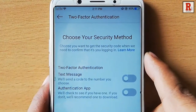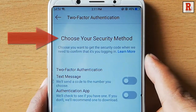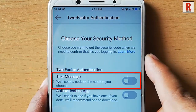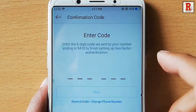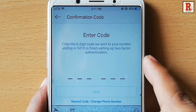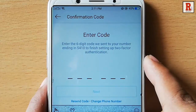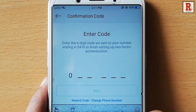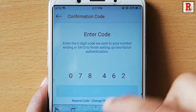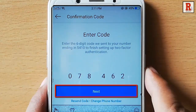In the next page you have to choose your security method. Tap on the text message option. Now a six digit security code has been sent to the allocated mobile number. Put in the security code here. Tap on the next button.